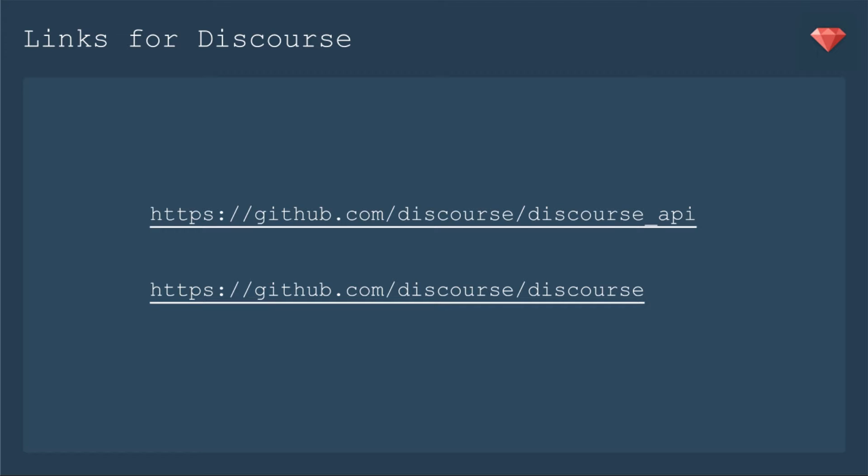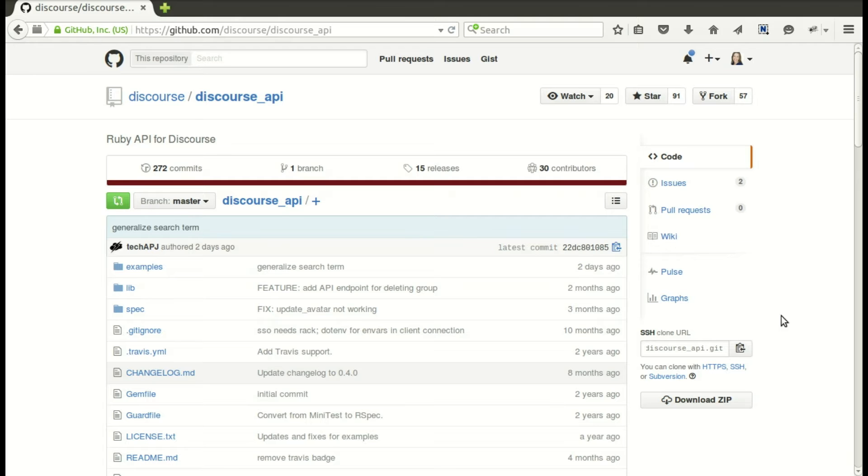The one I actually contributed to was discourse API. It is only about a year old and it has a lot of room for growth because all the endpoints to use discourse have not been built yet. So I helped them out with one endpoint.